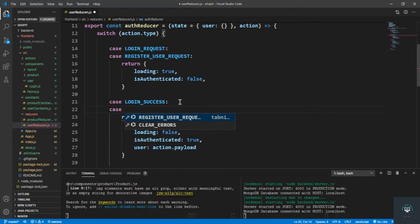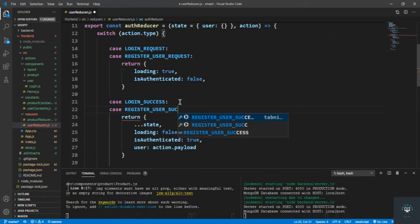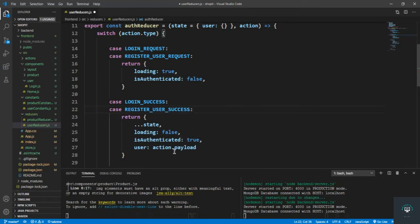Case register user success. Set loading to false, user to action.payload, and is authenticated to true.